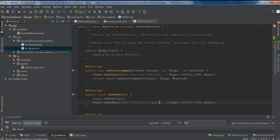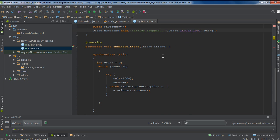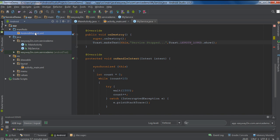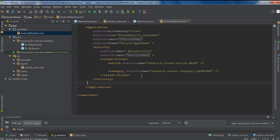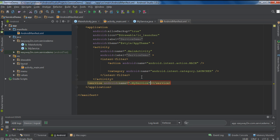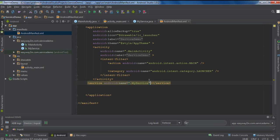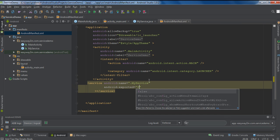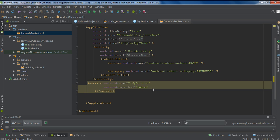Now we have finished the coding on the service. Before we start the service, we have to add this service to the manifest file. Open AndroidManifest.xml and add a new service element with the name '.myService'. Also make this service private to this application by using the android:exported attribute set to false.